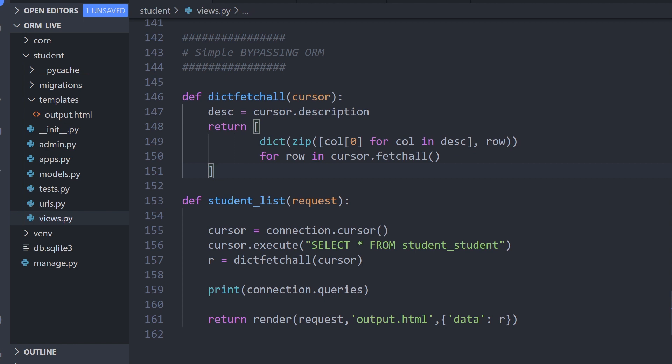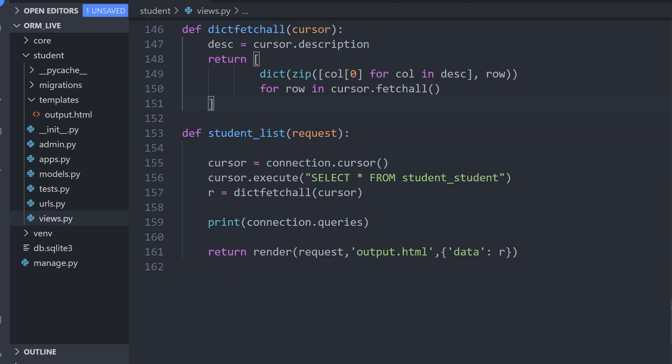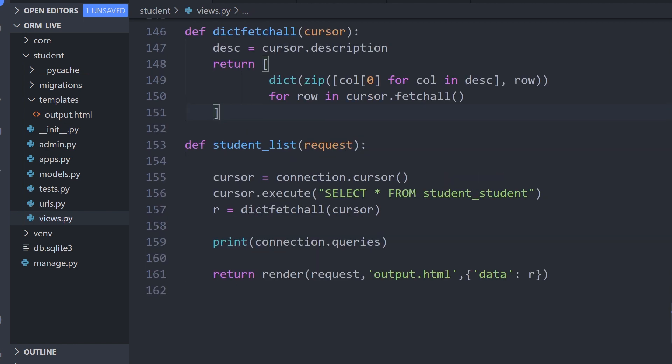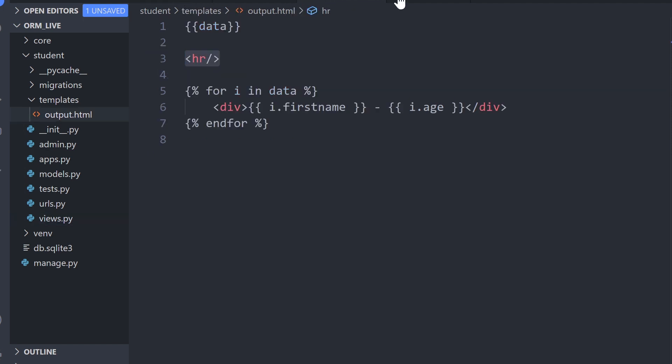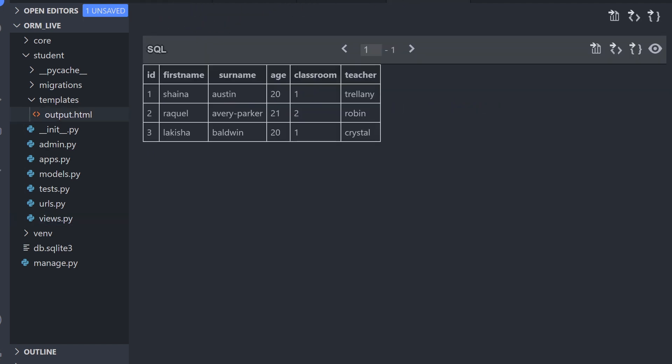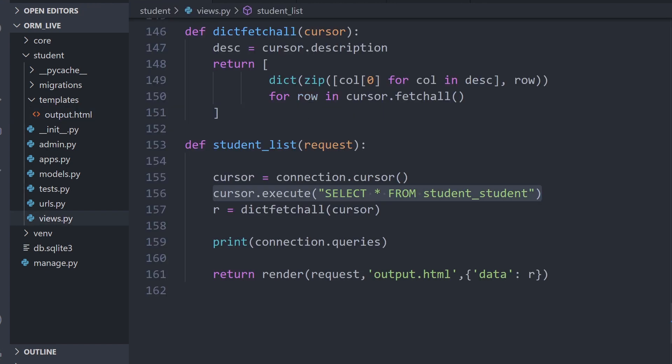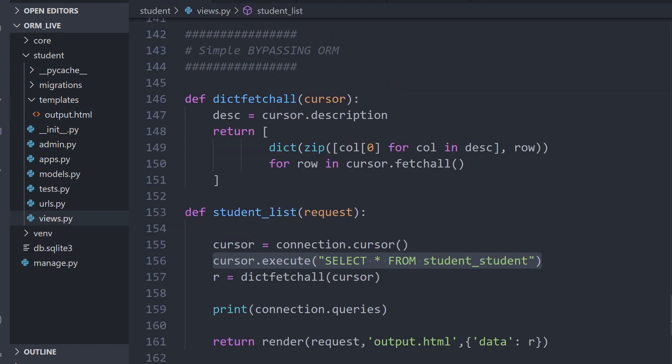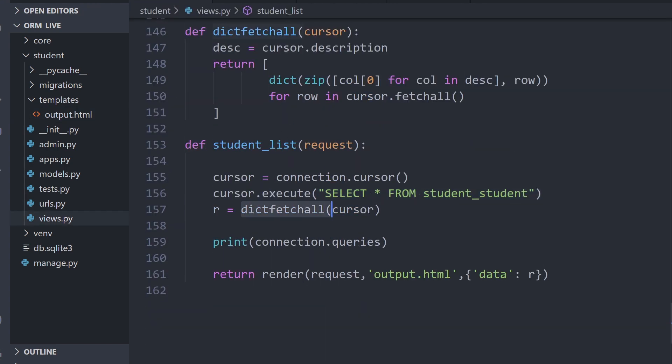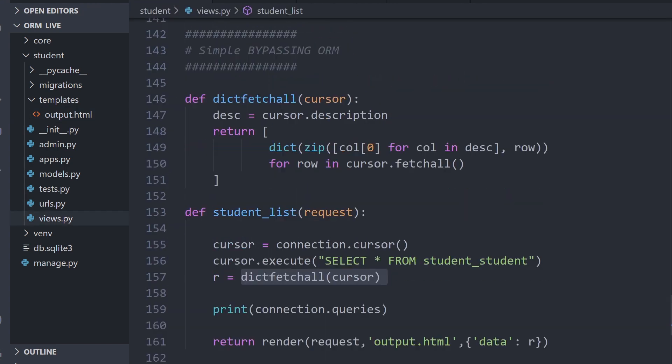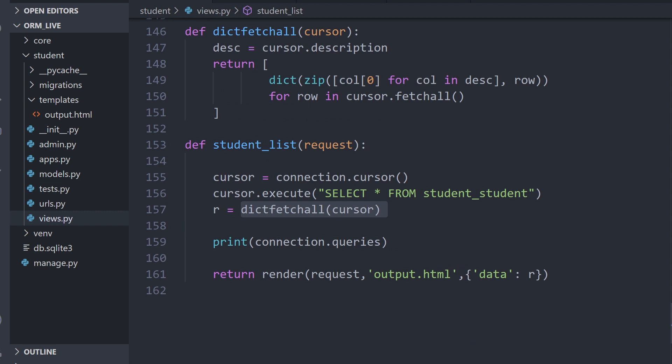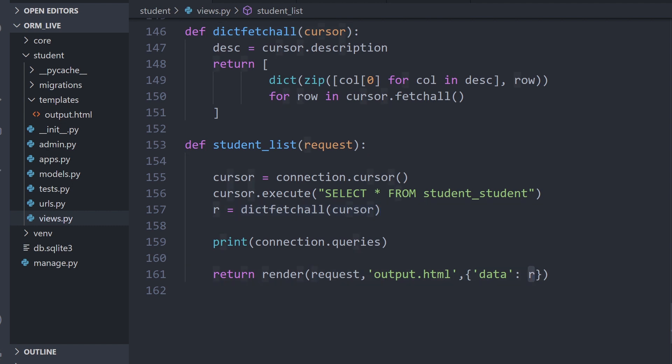So what we're going to do is, like previously, we perform the select all statement from the students table to return the three students inside of this table. Let's go ahead now and actually call this new function. This function is called dictfetchall. You can see it takes in cursor. So let's go ahead and run this and we're going to return that as r. Then we're going to send that across to our template, the data that's returned in this new format.